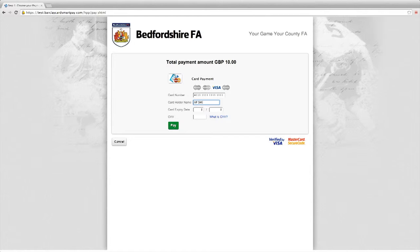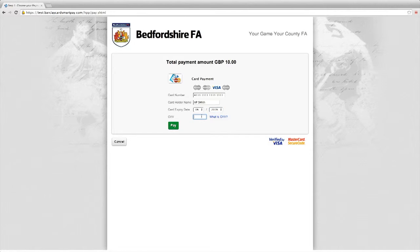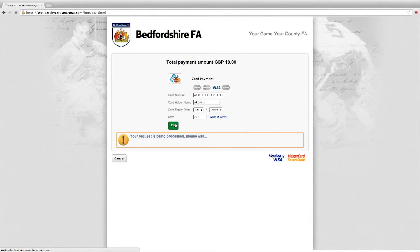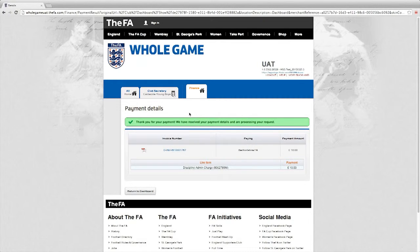I would enter the card number, my name, the card expiry date and the three digit security code on the back of the card, and select pay. Once payment has been confirmed, I will receive a receipt.